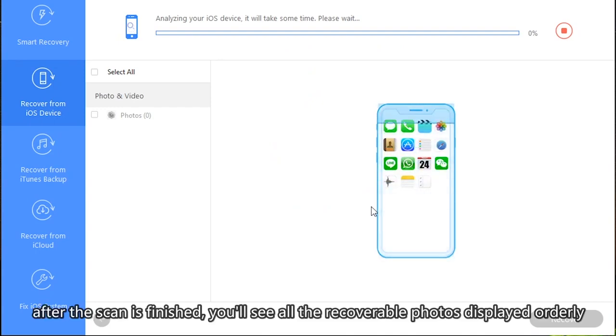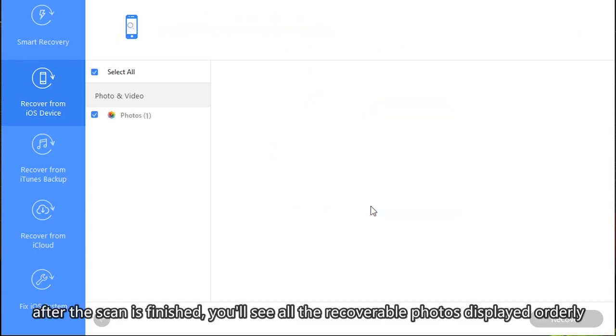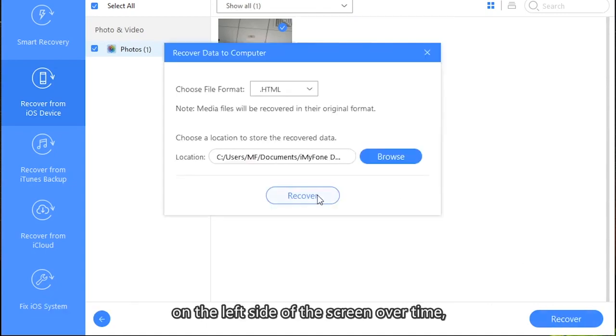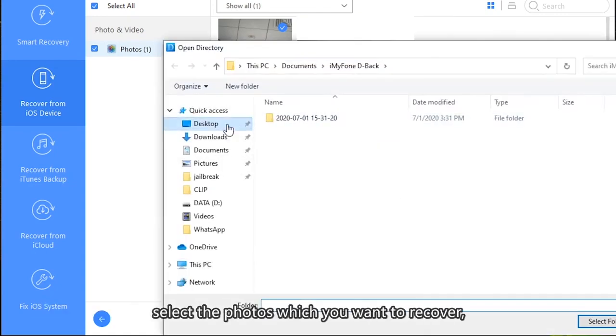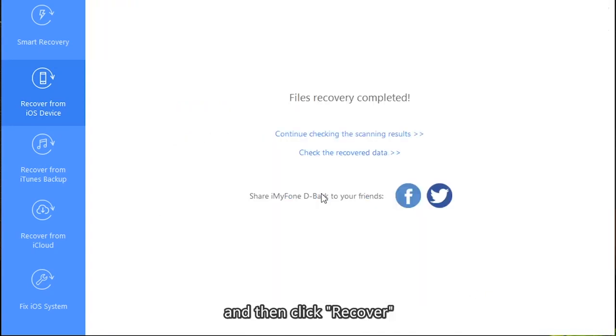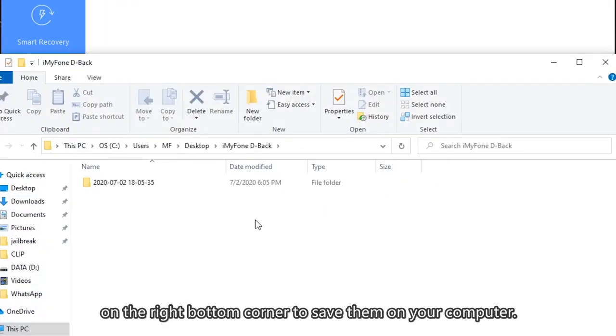After the scan is finished, you'll see all the recoverable photos displayed orderly on the left side of the screen over time. Select the photos which you want to recover and then click Recover on the right bottom corner to save them on your computer.